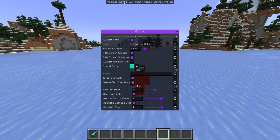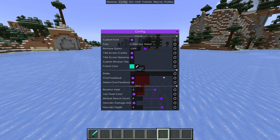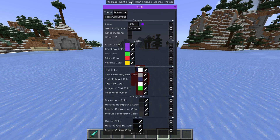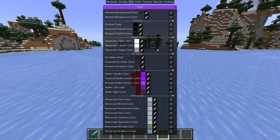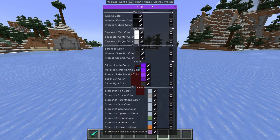We also have a config area where you can change the general config of the client. Currently everything is the usual purple, which is the default color, but you can of course change that if you wish. Here we also have the GUI section, which is the general user interface, with a lot of customization options if you want to use those.